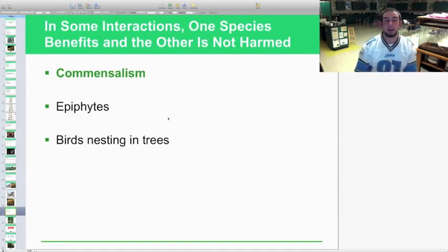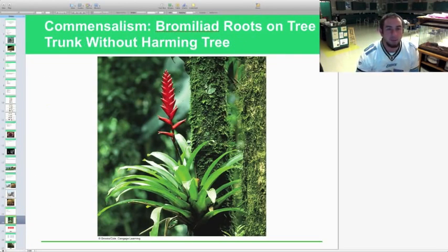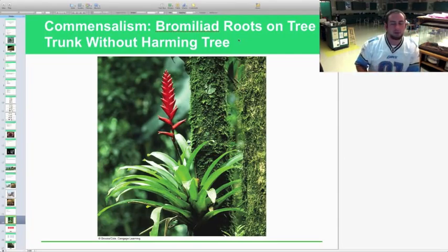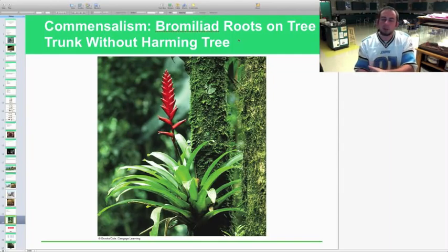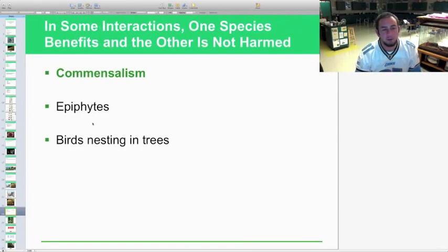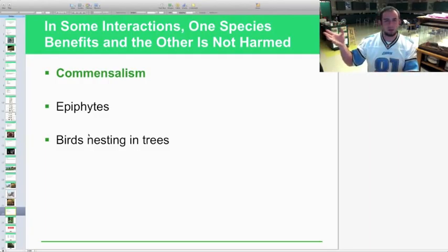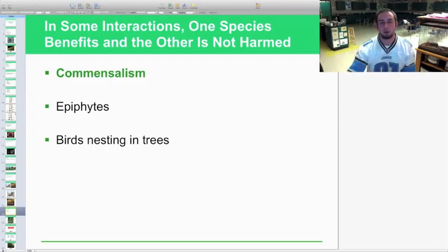Commensalism is where one species benefits and the other is neither helped nor harmed. Epiphytes are a great example — a bromeliad or orchid roots on the outside of a tree trunk, absorbs moisture as water flows down, and uses the tree as an anchor to grow without burrowing in or damaging it. Birds nesting in trees are another example: the bird gets a protective home, while the tree is unaffected. That wraps up section 5.1 — we'll see you next time.